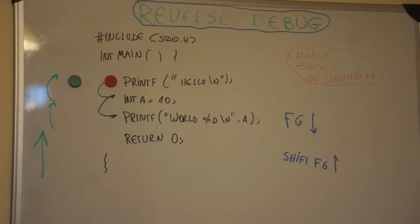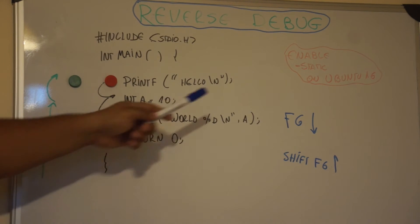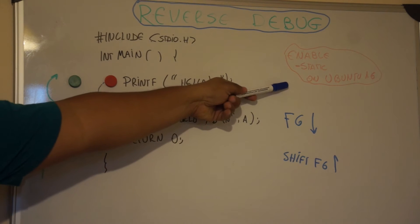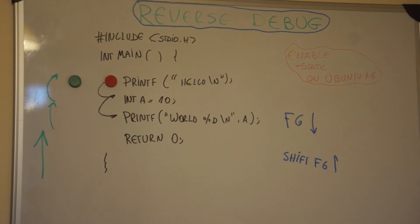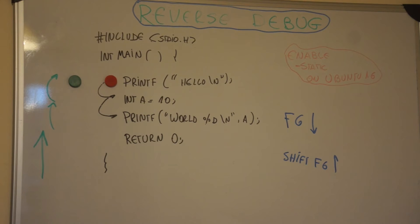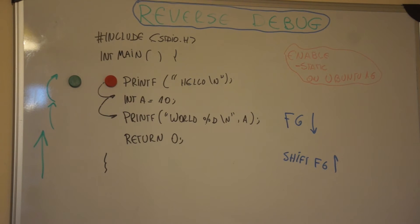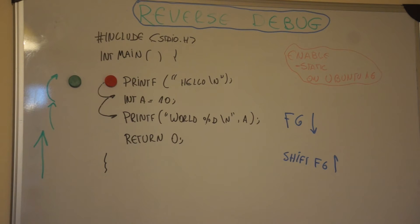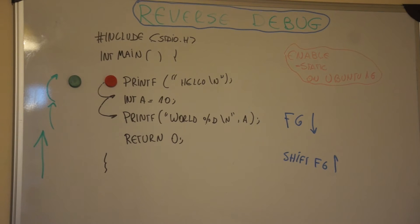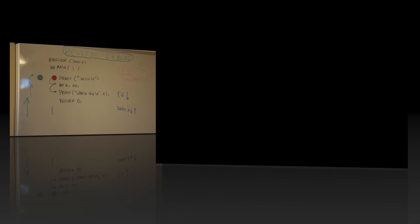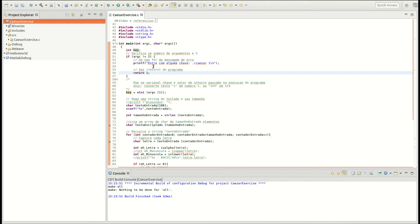During the lab, I'm going to show some details about how to do that on Ubuntu. Actually, on Ubuntu 16 we need to enable the static option on the linker. Well, without more details, I think I will show more in the lab. I hope you guys enjoy it. Let's go to the lab and show how we can do this on Eclipse.